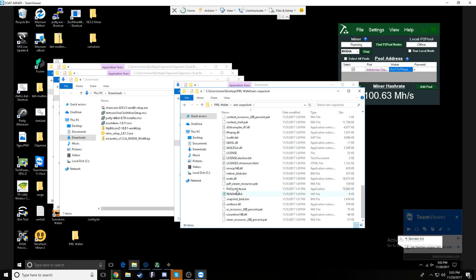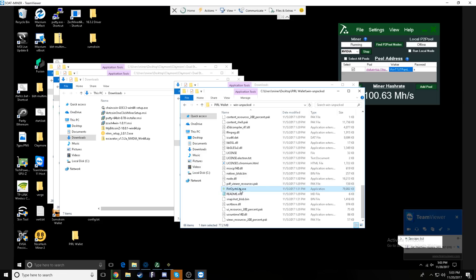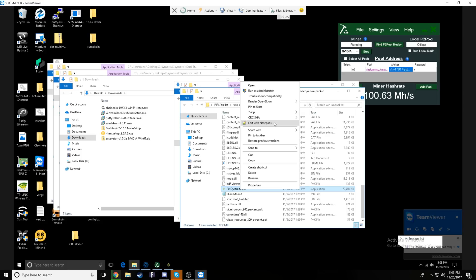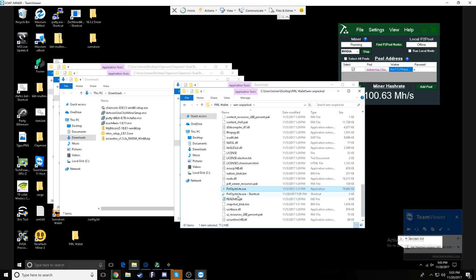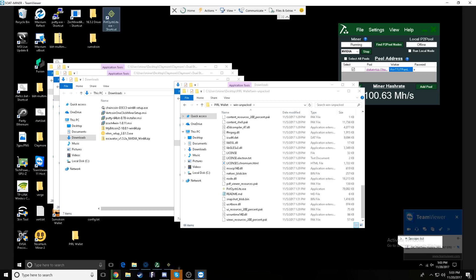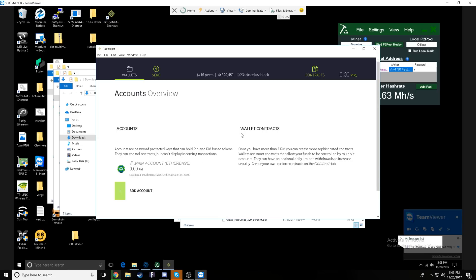And then you right click and use extract all if you do not have 7-Zip and extract files. Once they're extracted, it'll be under a win-unpacked folder. Double clicking into that you will be looking for the pearl oyster lite.exe.